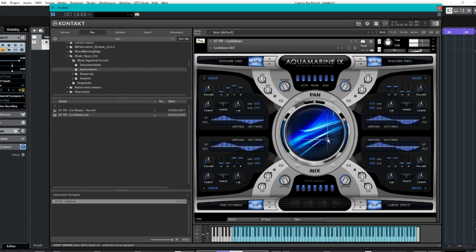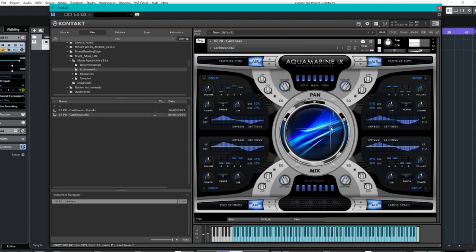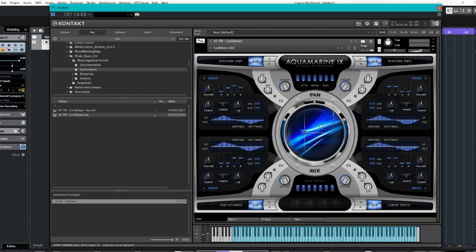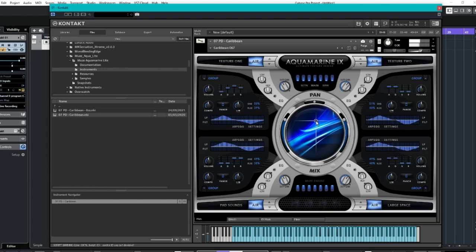So you can automate this to kind of really move it towards hearing more of each sort of source. So you can obviously like automate that for like a track or something and be able to kind of, instead of isolating it, you can just kind of gradually move towards which sound you want more for how often you want it. I mean, it's stunning, to be honest, I love that.